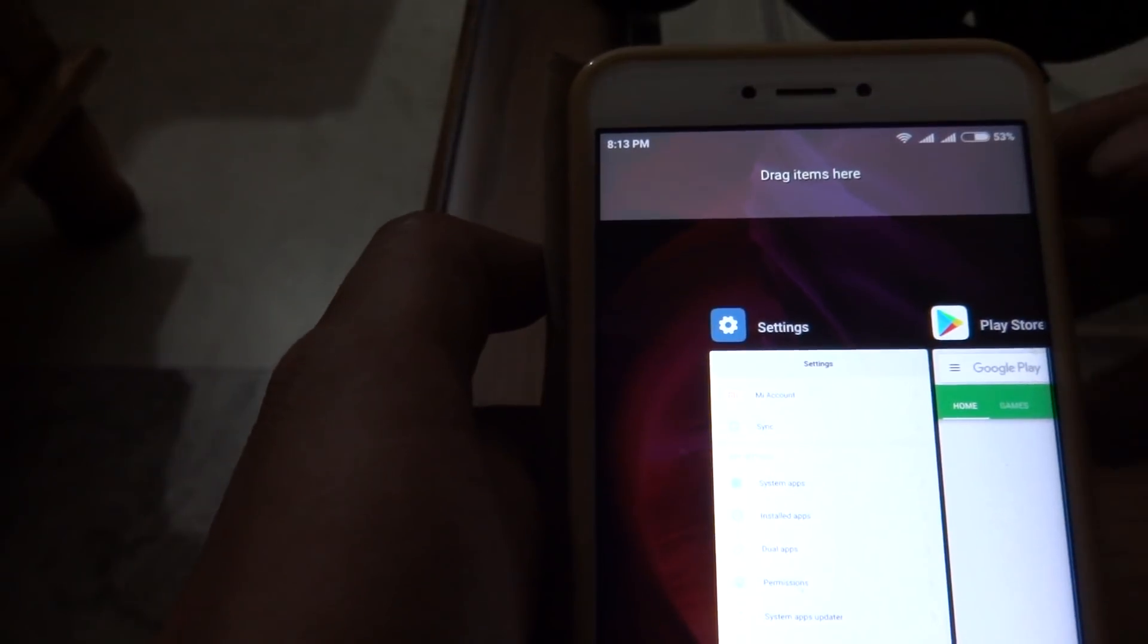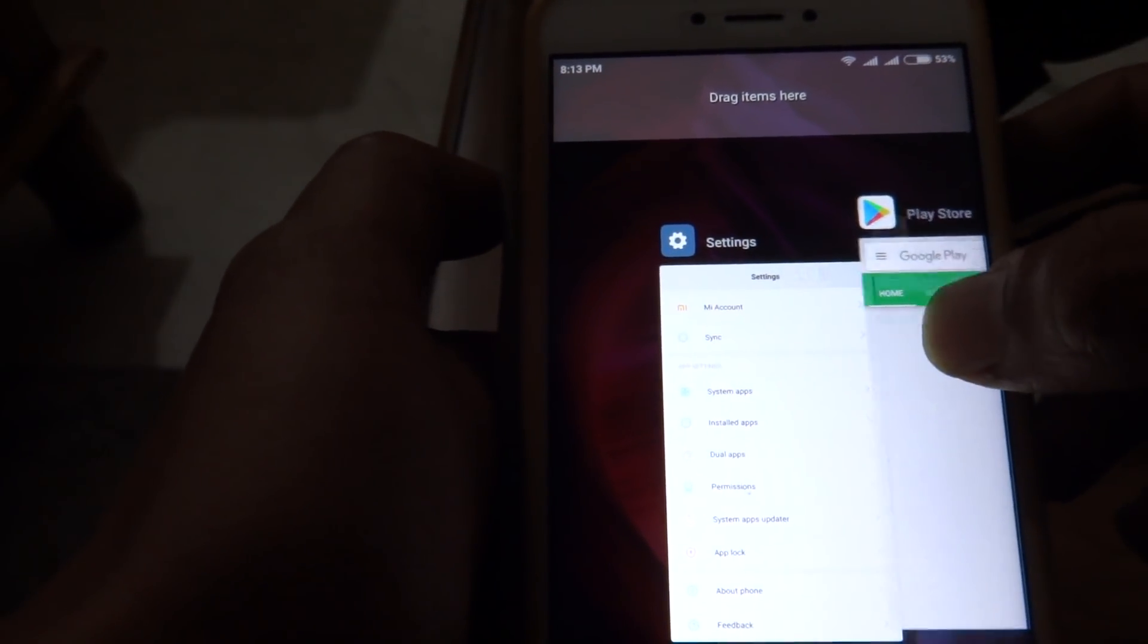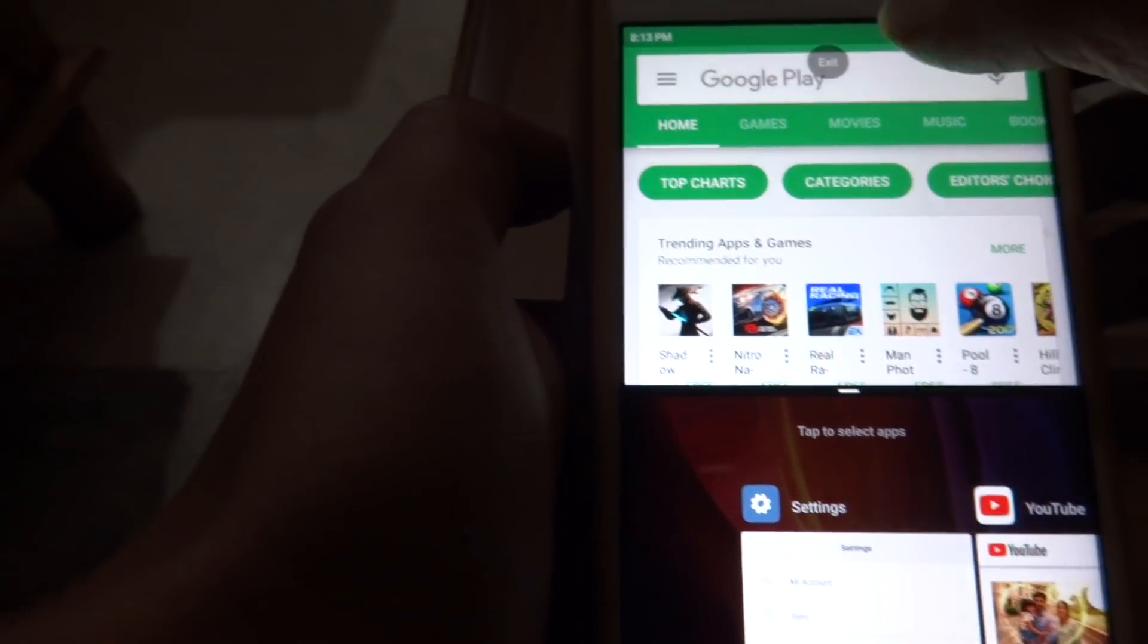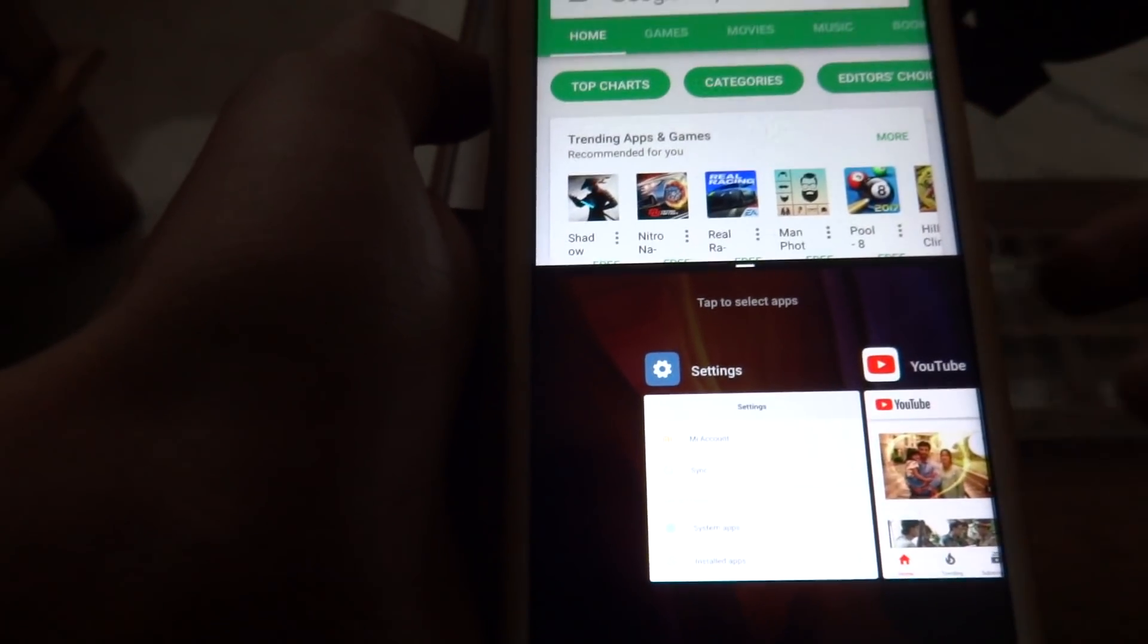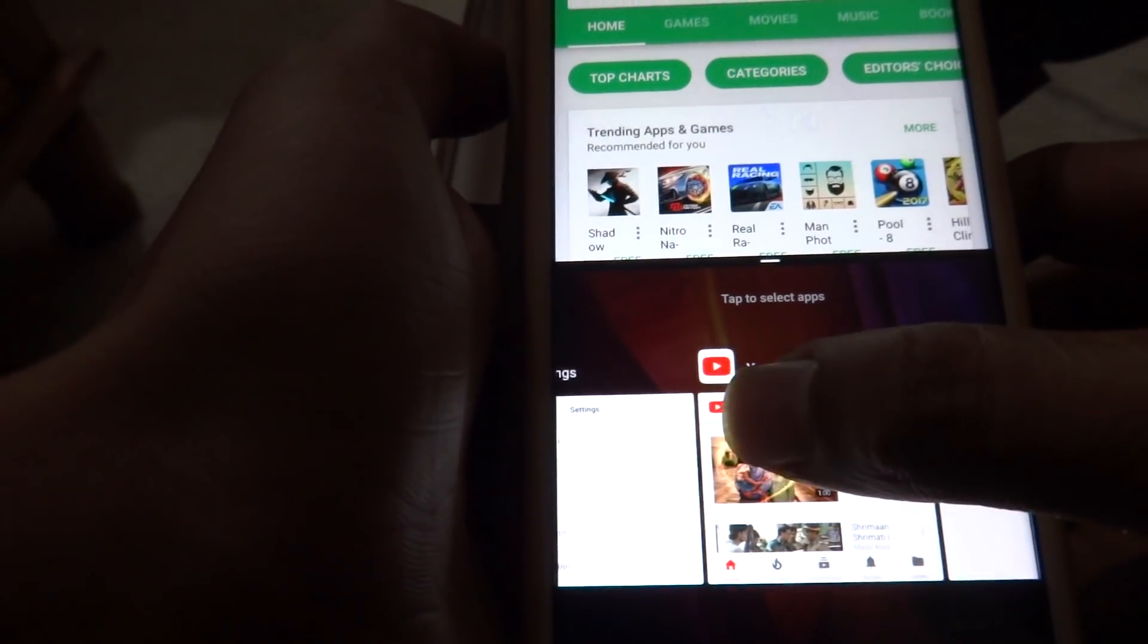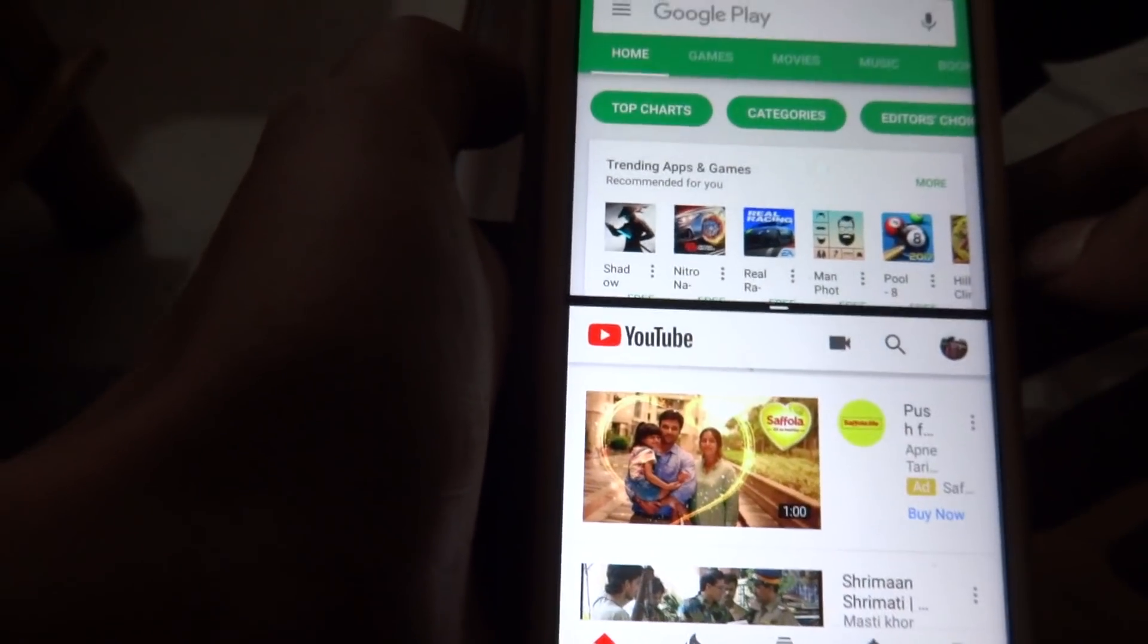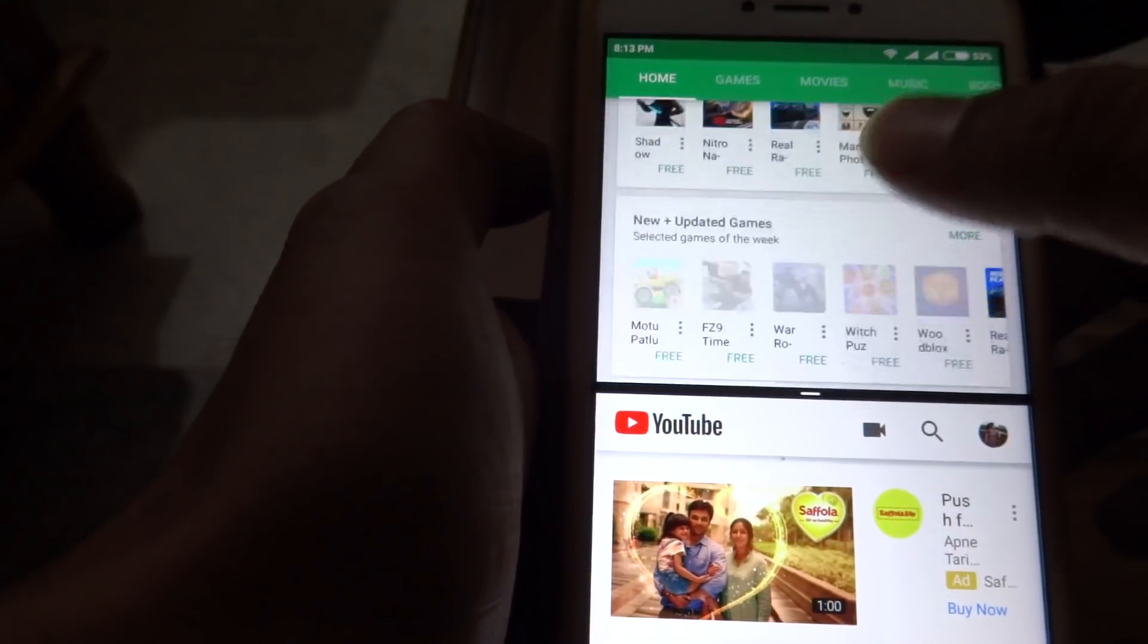Let's say I drag Play Store into screen 1. And I have opened up YouTube, so I tap YouTube. So as you can see, there are two screens working.